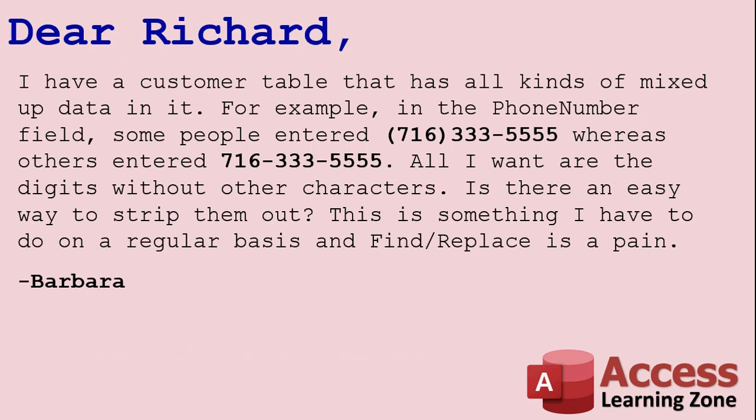Today's question comes from Barbara, and she says, I have a customer table that has all kinds of mixed up data in it. For example, in the phone number field,